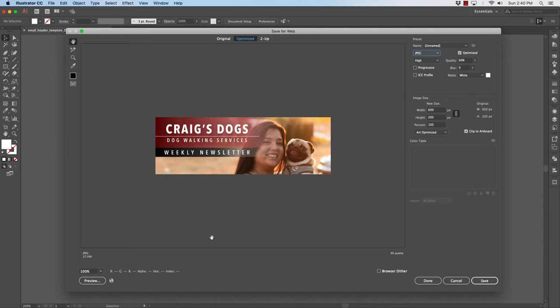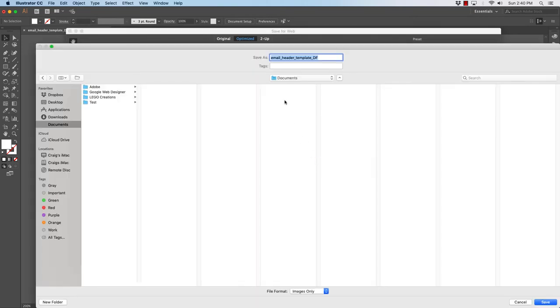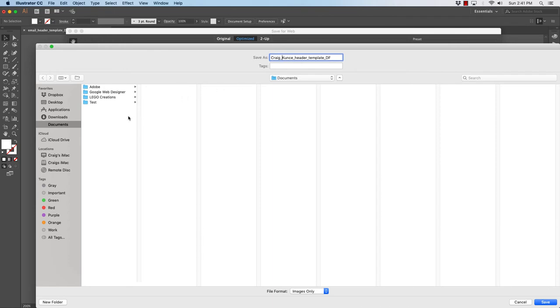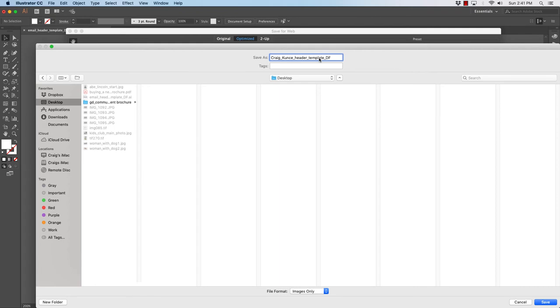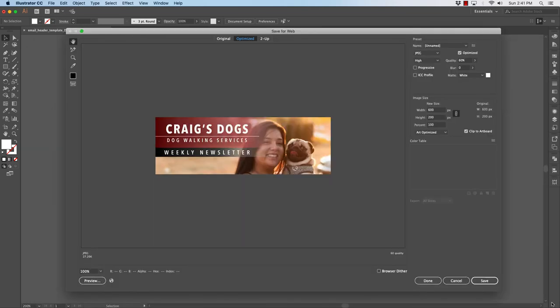Just for your reference, you'll see down here after we optimize this file and make it web friendly, it is only 27k. Very, very tiny file. So I'll go to save, and then I can save this whatever I want. I'll name this Craig Koontz header template. I'll just go to my desktop right now. I'll take off the class design fundamentals and I'll click save.